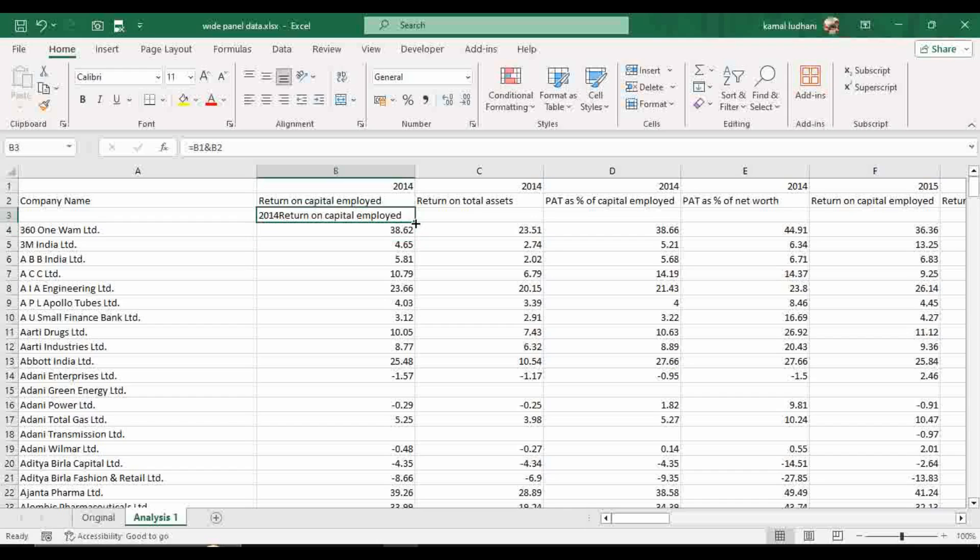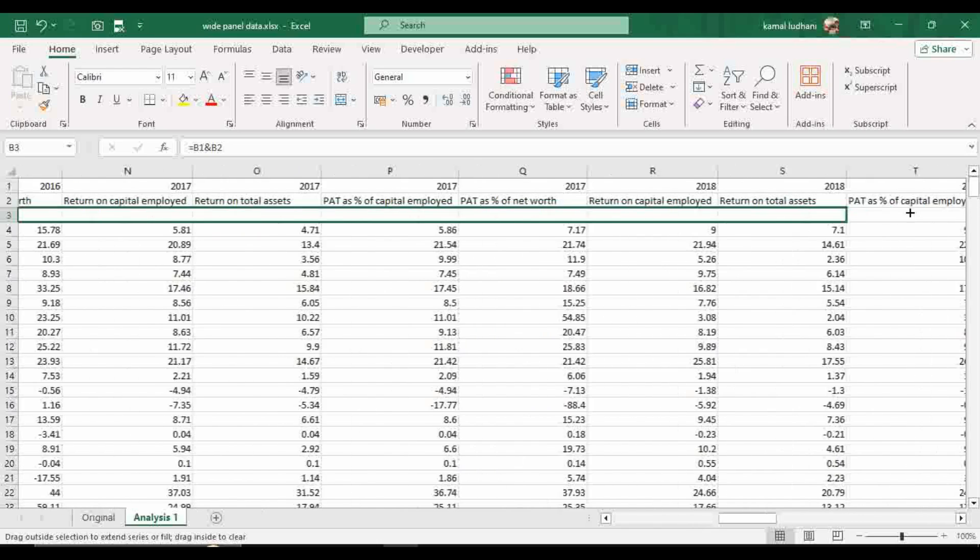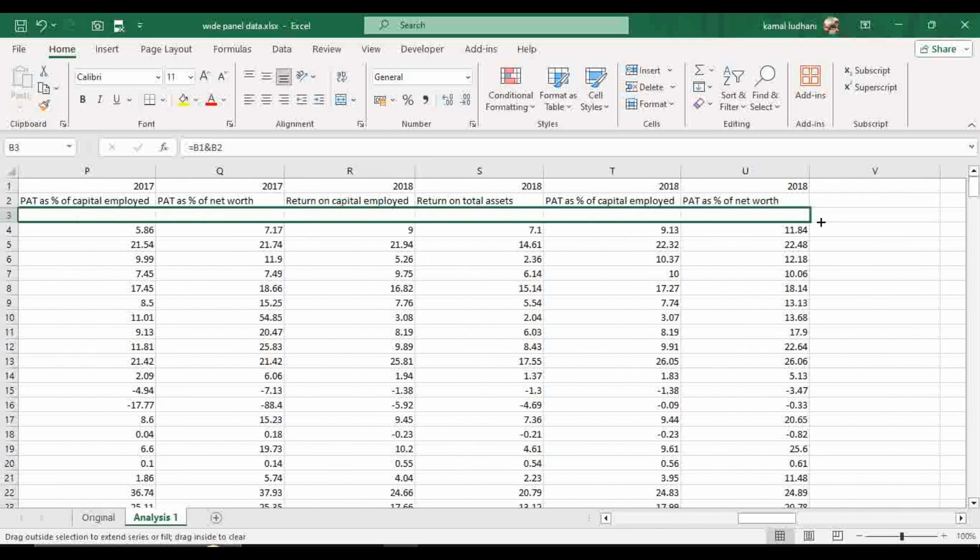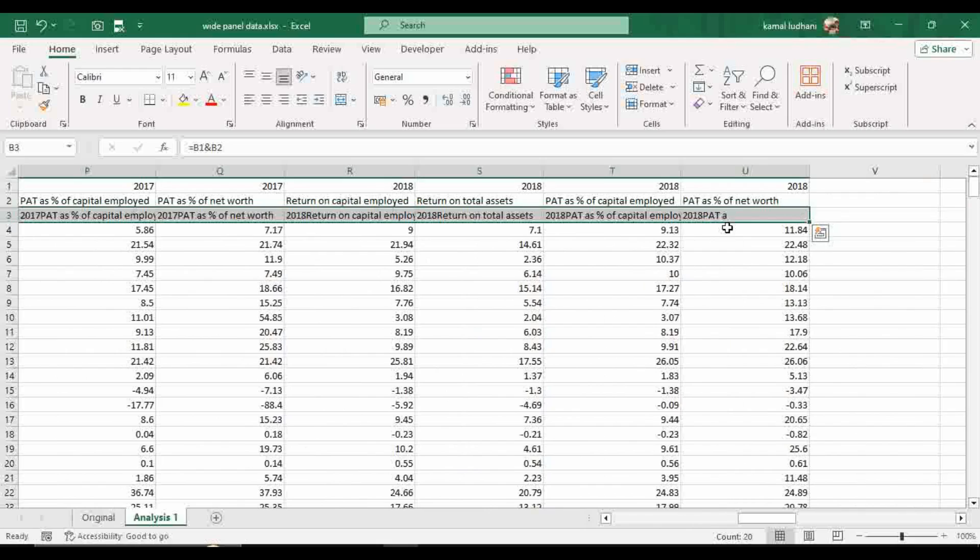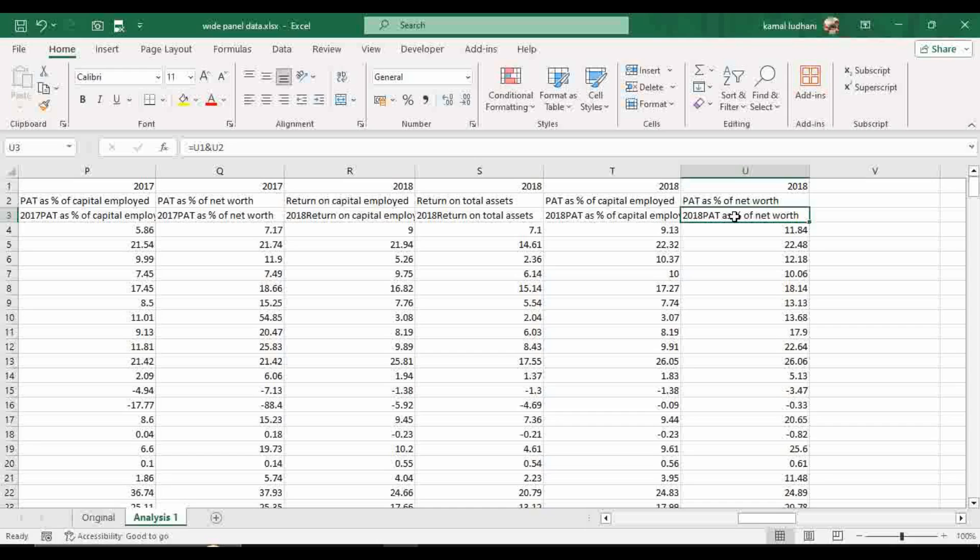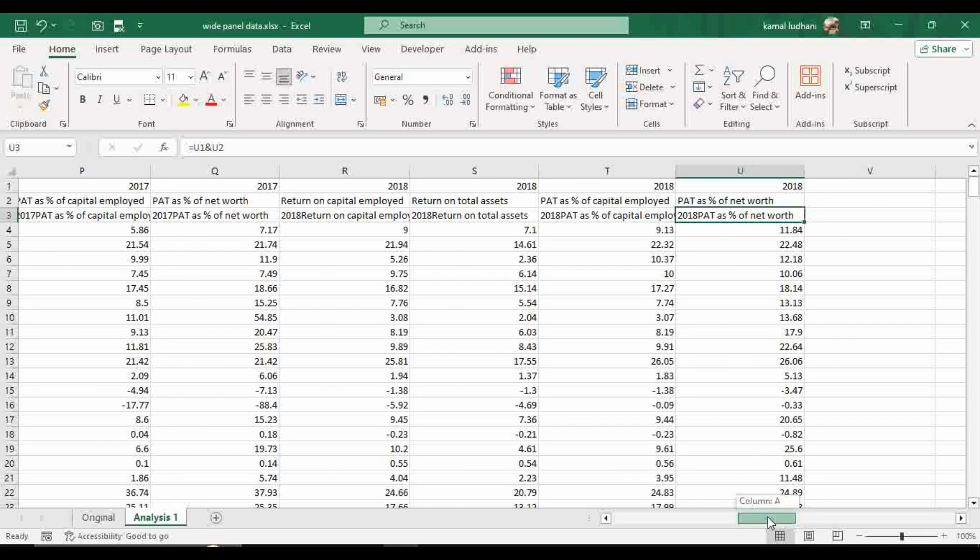Now come to this corner of the cell and hold it, drag to the entire row. Now look at this column, column U. You have this variable PAT as percentage of net worth for the year 2018. PAT is profit after tax.